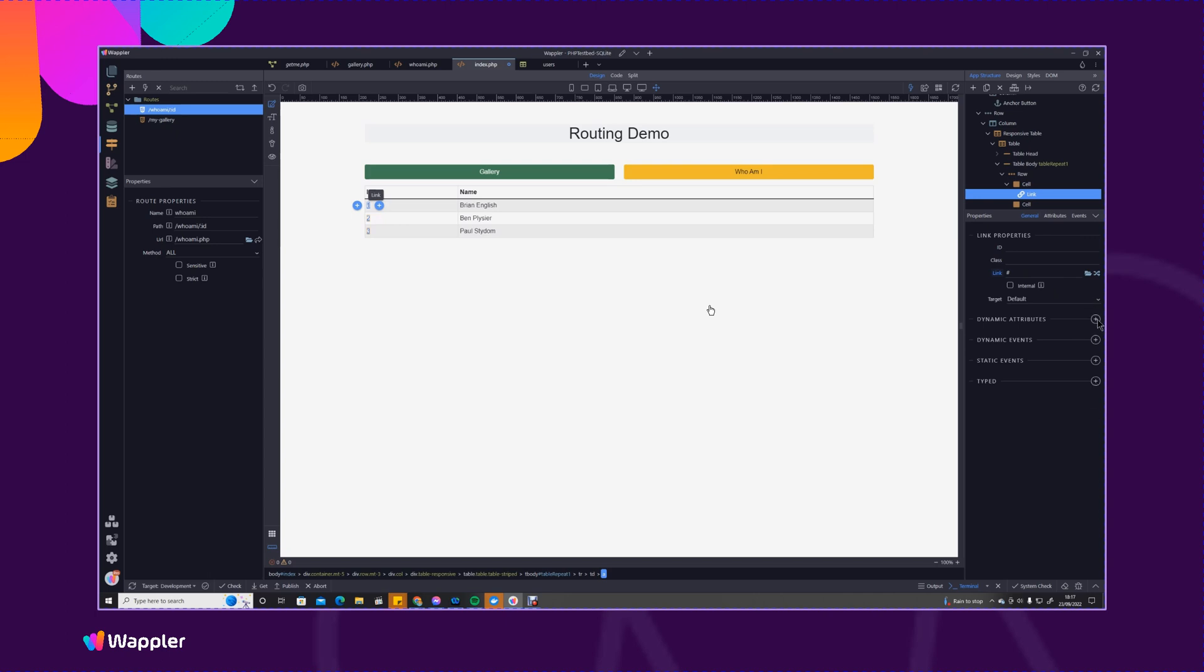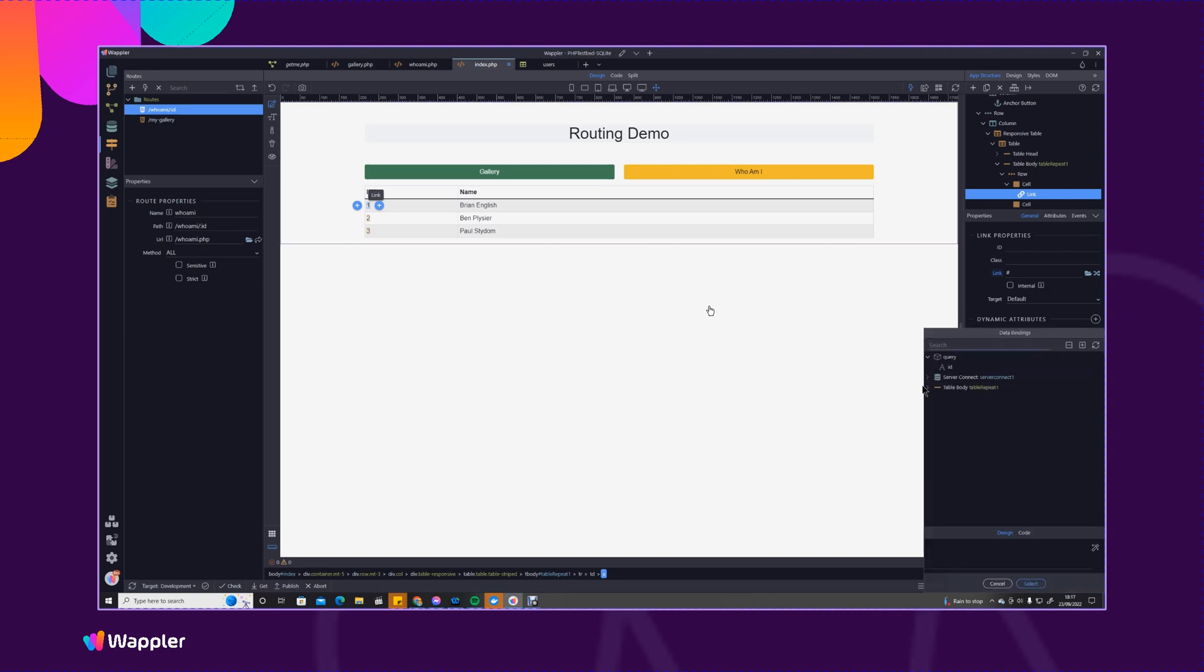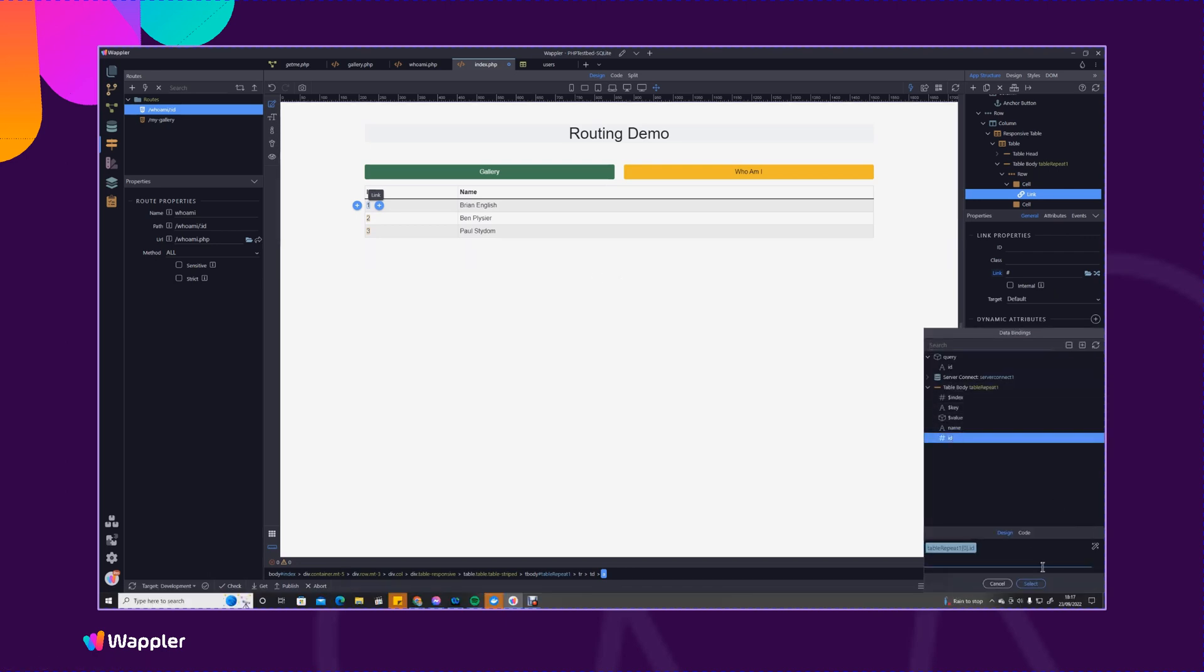So I'm going to click on the first one, we're going to go in, this is going to be dynamic so we need to do this through dynamic attributes. We're going to go into links, link routing, whoami, and then the id parameter is actually going to be the id that is in that repeat. I am a little bit concerned here because there's actually, that is not correct the code that Wappler put in. I'll report that to the team because that should simply just say id because it's within a repeat.